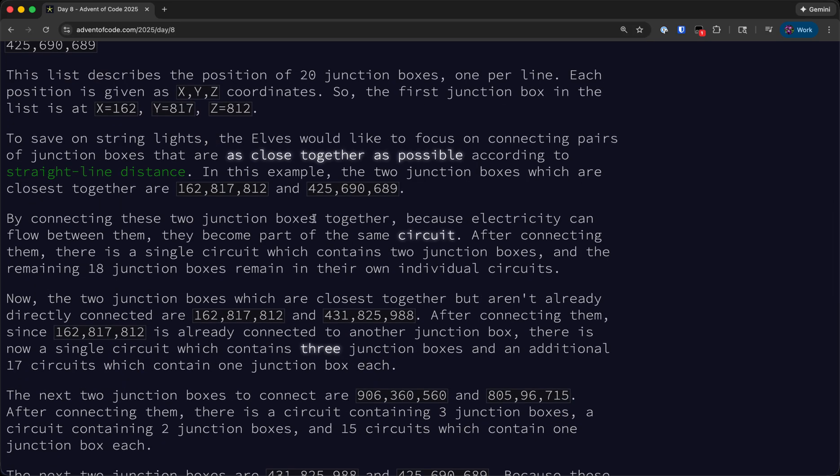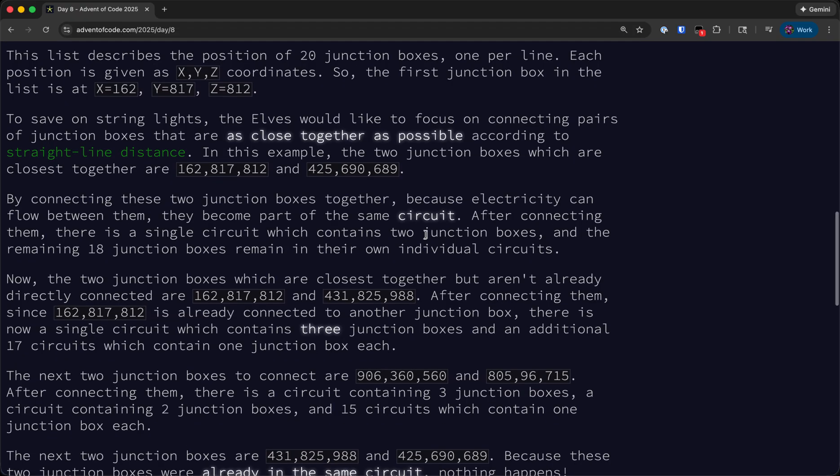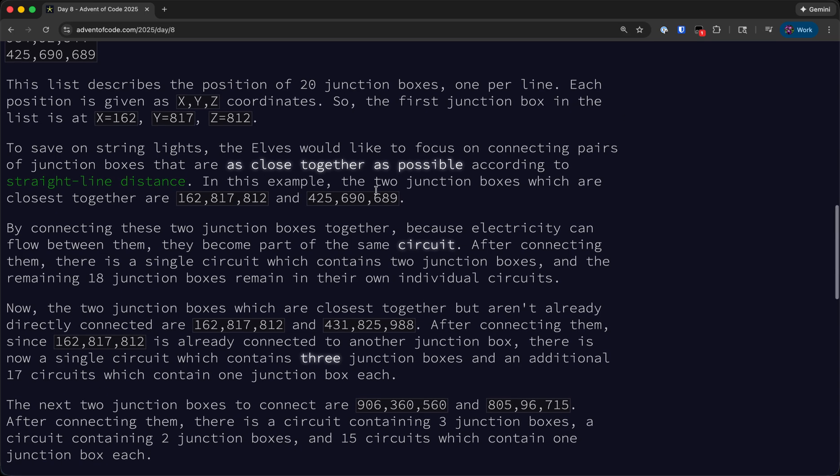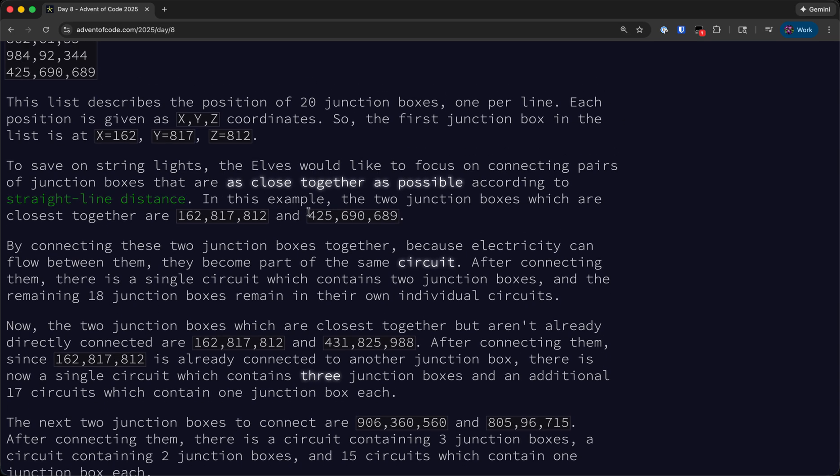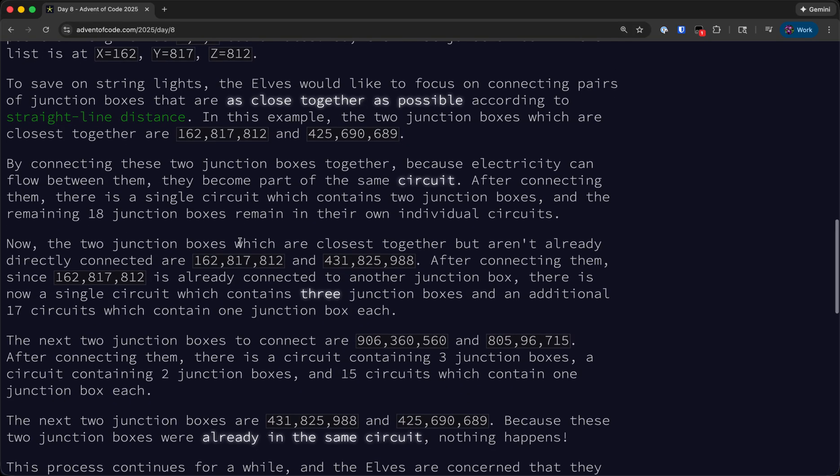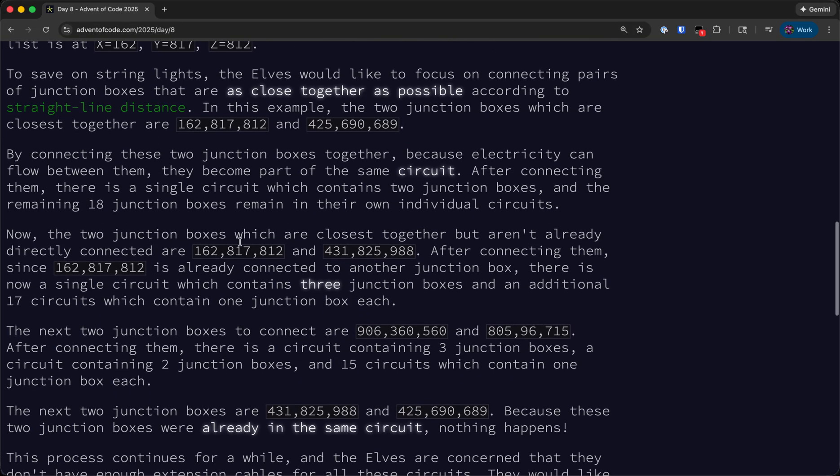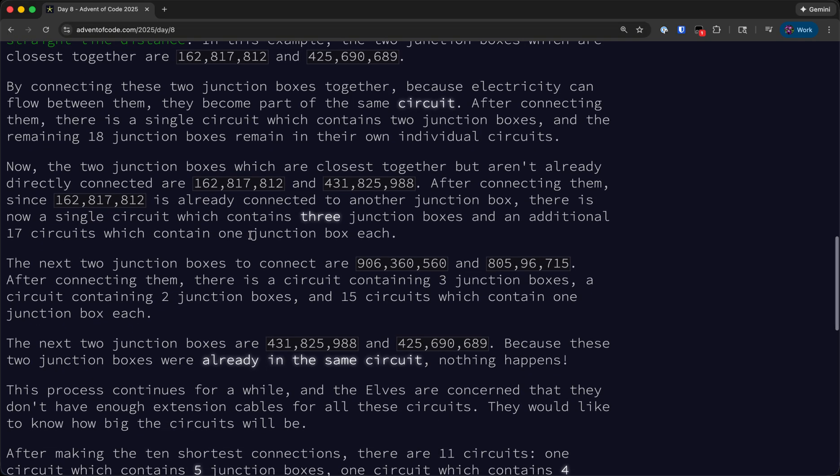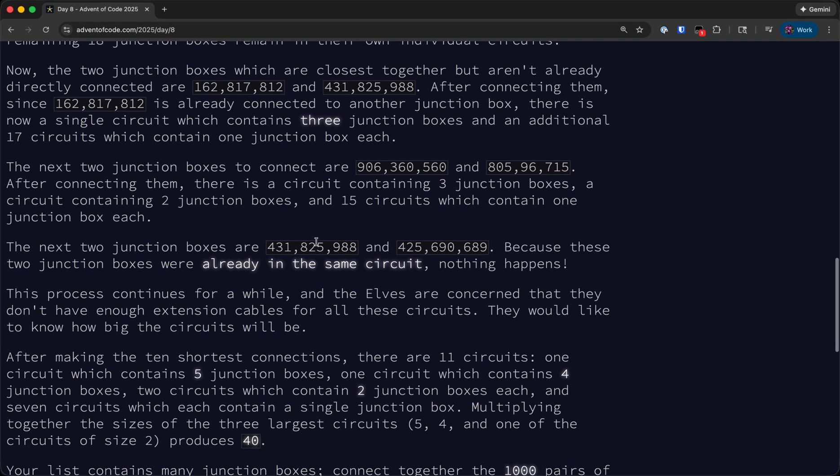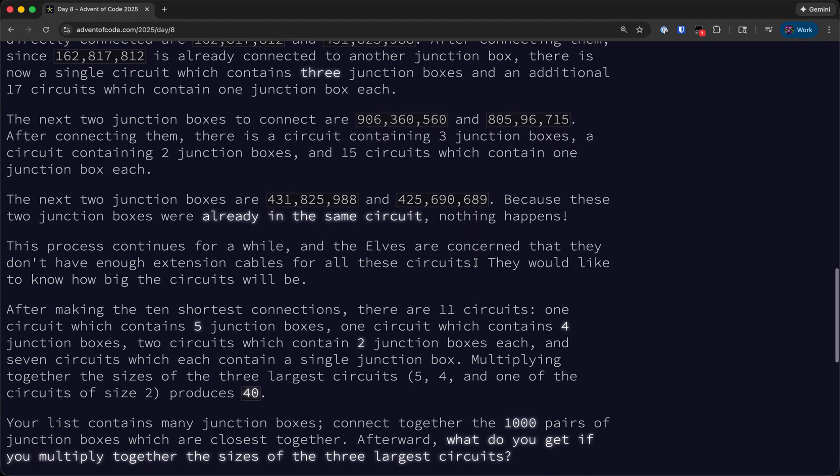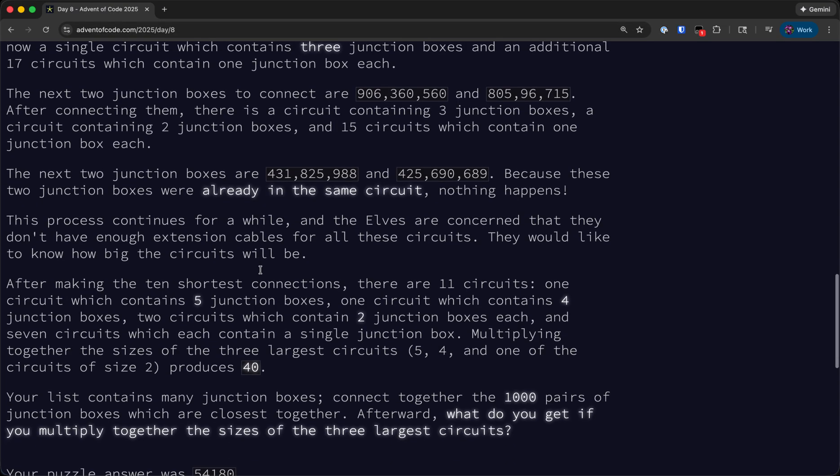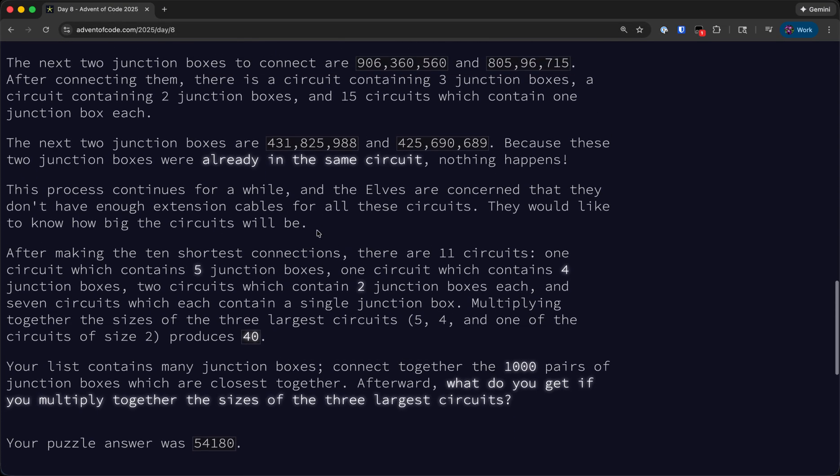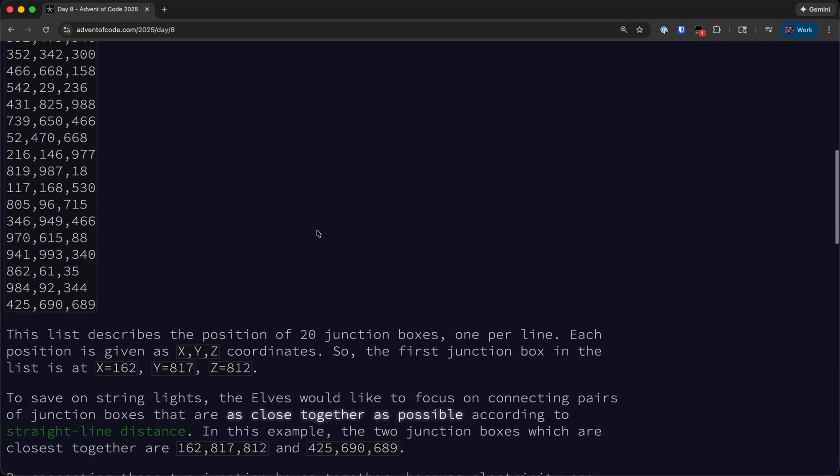When we connect two junction boxes together, electricity can flow between them so they become part of the same circuit. And in order to save on string lights, we're going to focus on connecting pairs that are as close together as possible. So basically we will repeatedly connect the closest two junction boxes. Now sometimes we'll connect two junction boxes that are already part of the same circuit, so if we connect those together, then nothing will actually change as far as the sizes of each circuit. And this process continues for a while and the elves are concerned that they don't have enough extension cables, so they want to know how big the circuits that result will be.